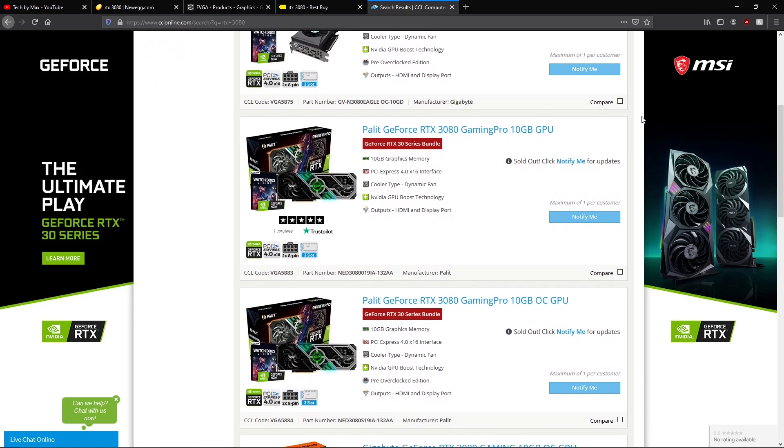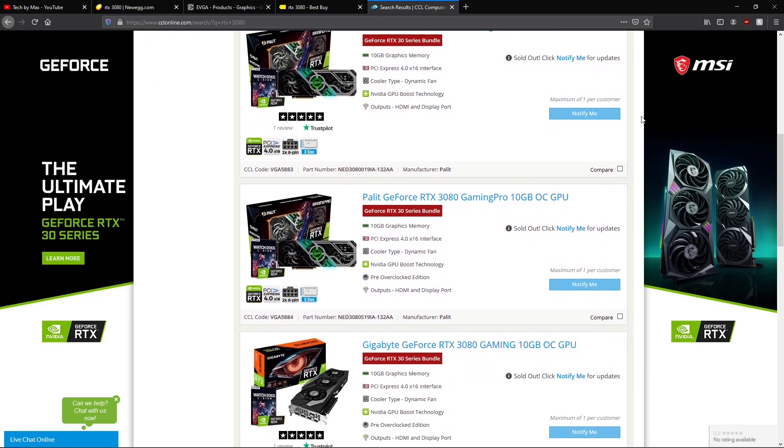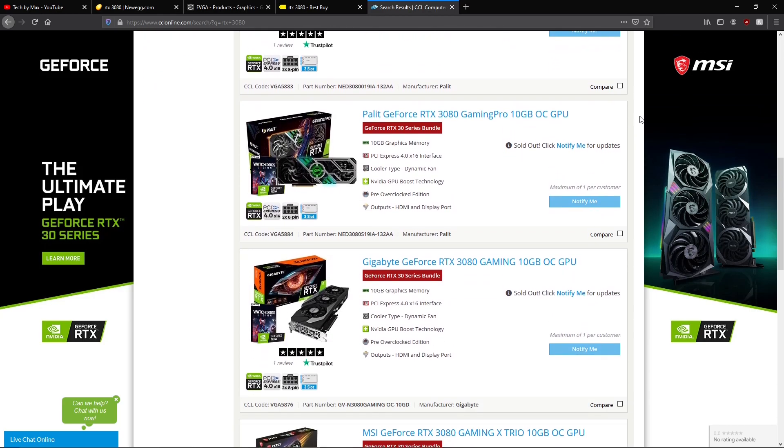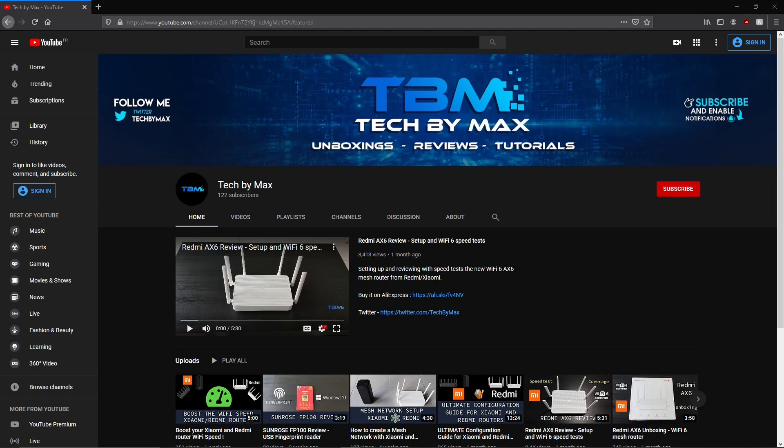Before we start, don't forget to hit that like button and subscribe if you want to support my work on this channel. So now let's get started. First you're going to need a computer, Windows and Mac, and we're just going to install the tools we need to start the software that will notify us whenever RTX 3080 or 3090 is back in stock in a lot of online stores.